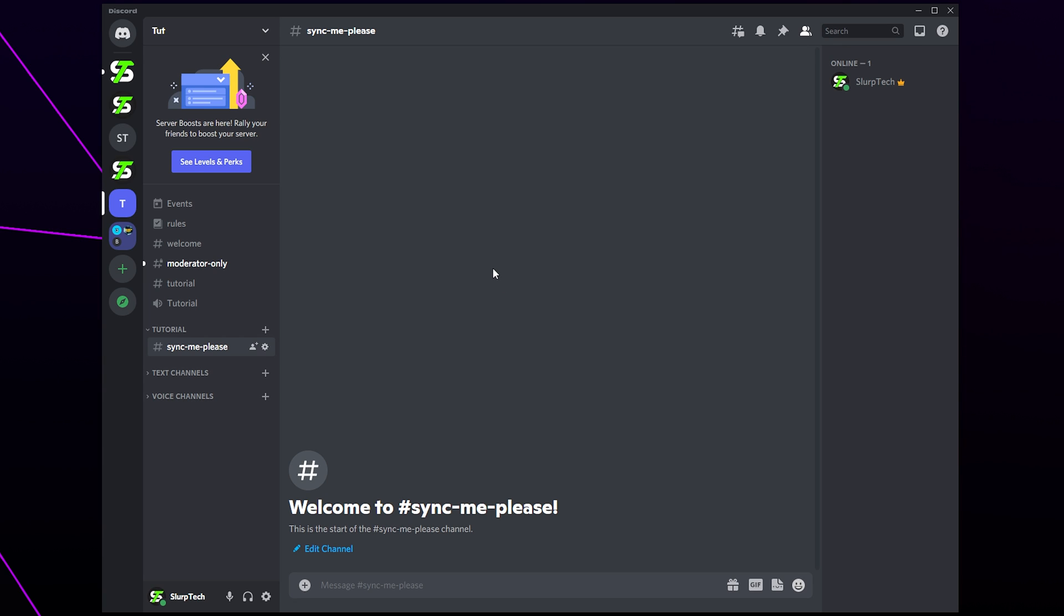This video will show you how to time out a user on Discord. There isn't a direct way to time out a user through Discord. However, there is a workaround that I will be teaching in this video. We have included a step-by-step text guide in the description if you'd prefer to follow that.